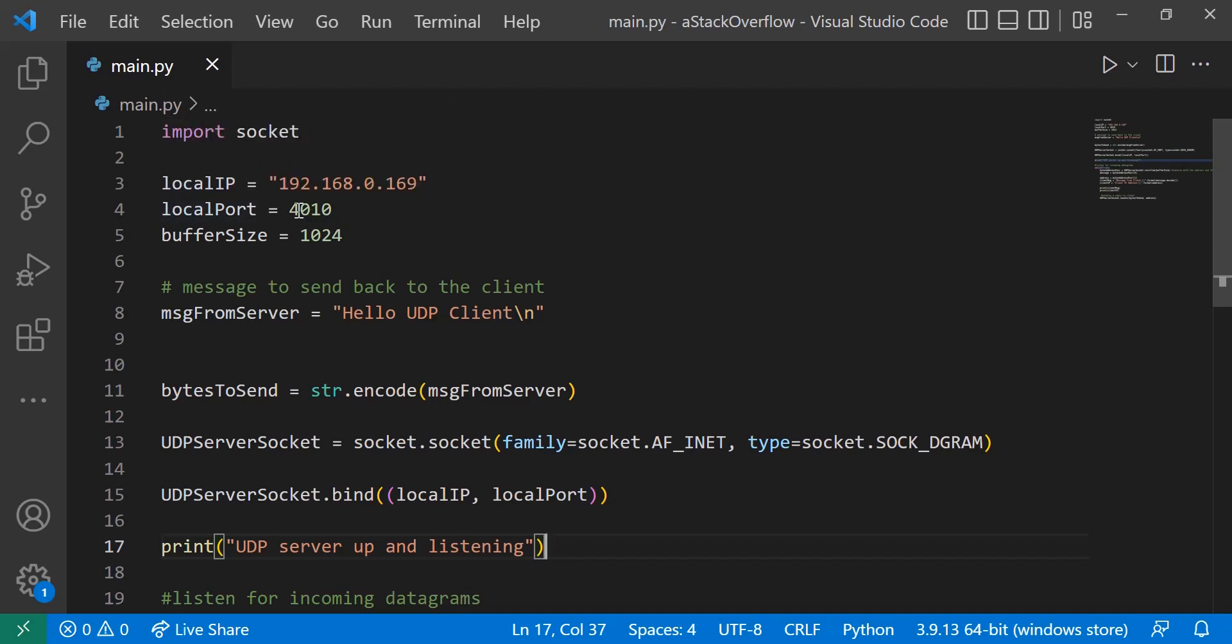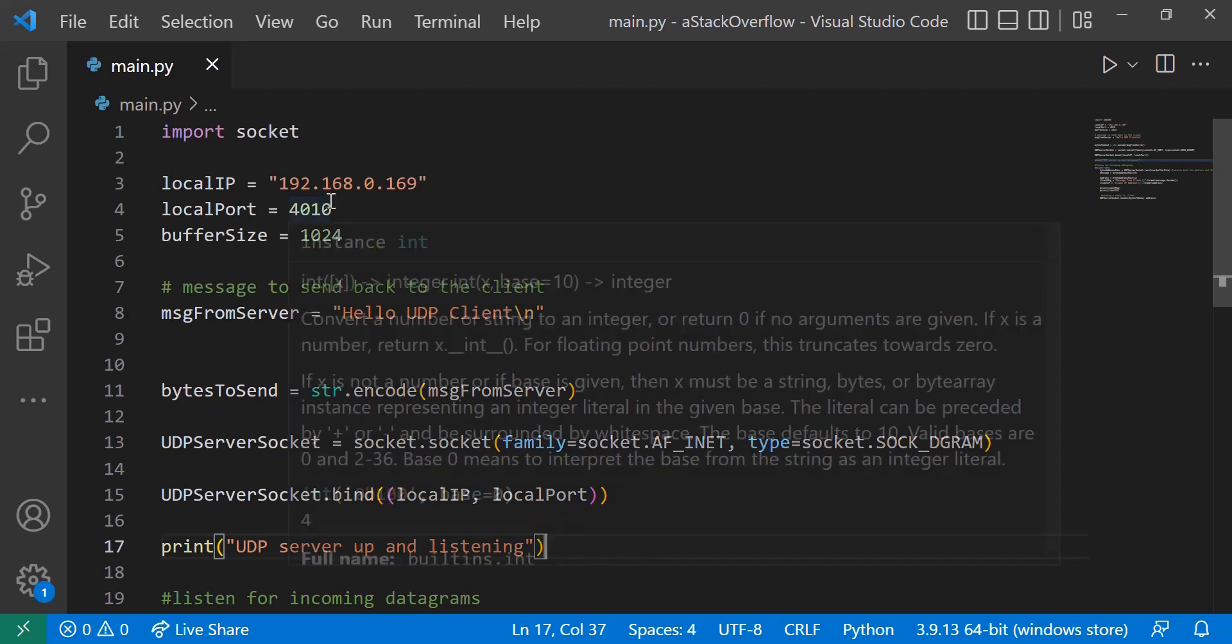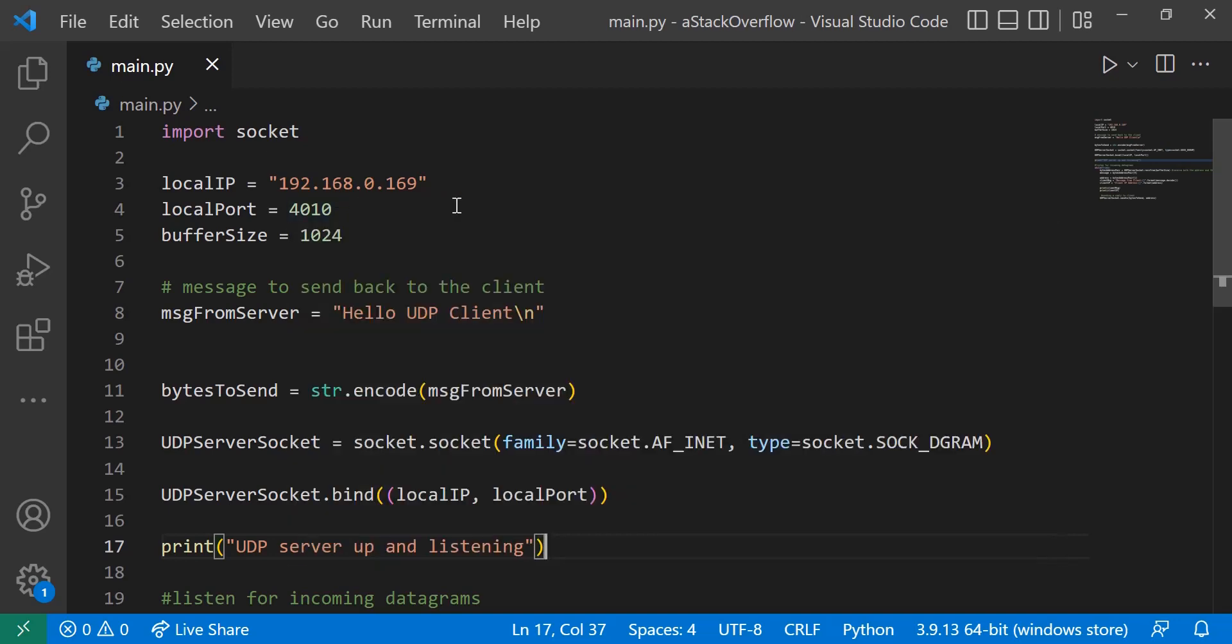So I can change this port to 4012 or whatever number really that isn't occupied that the computer allows you to communicate over. And then here is just a message that we'll be using to send back to the UDP client. Message from server equals hello UDP client, and you'll see where we're going to implement that later on.